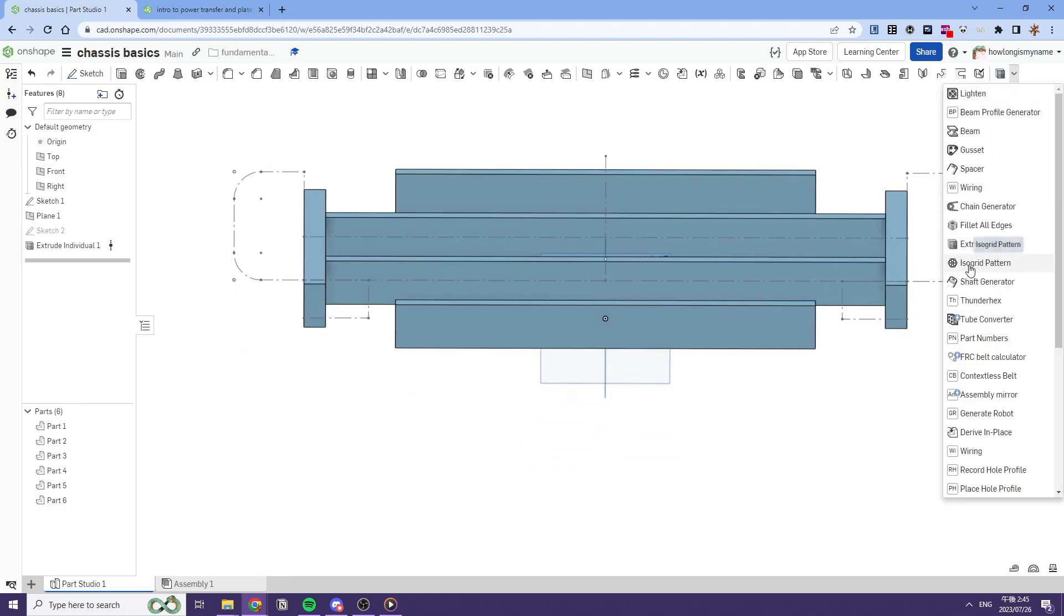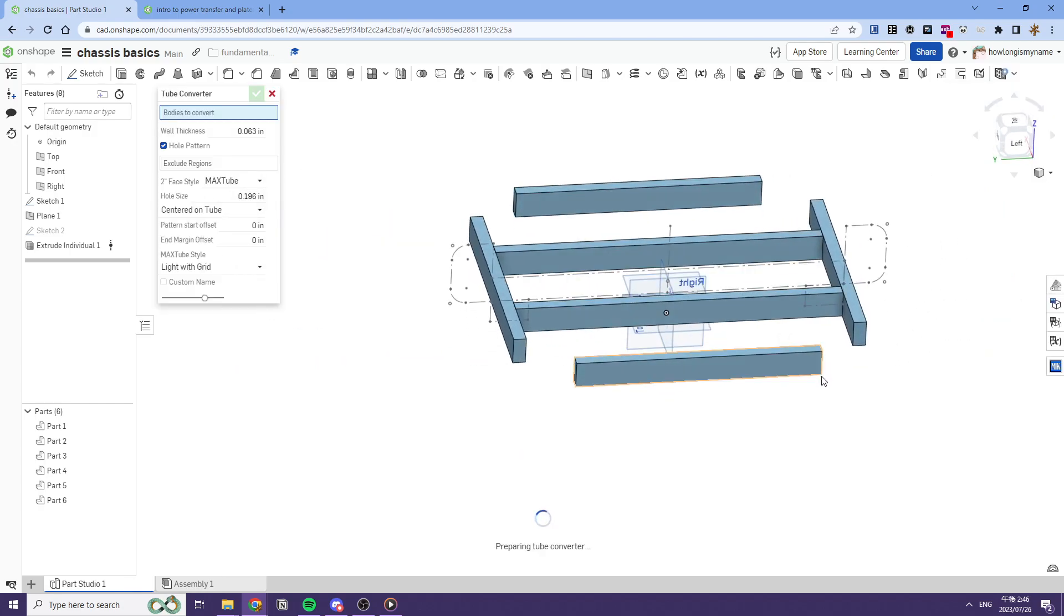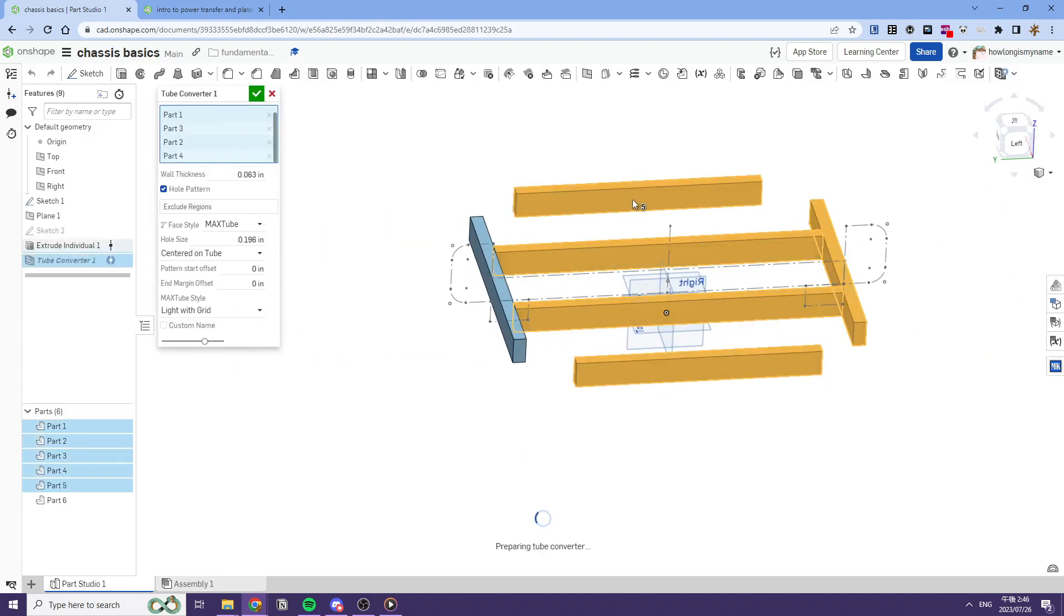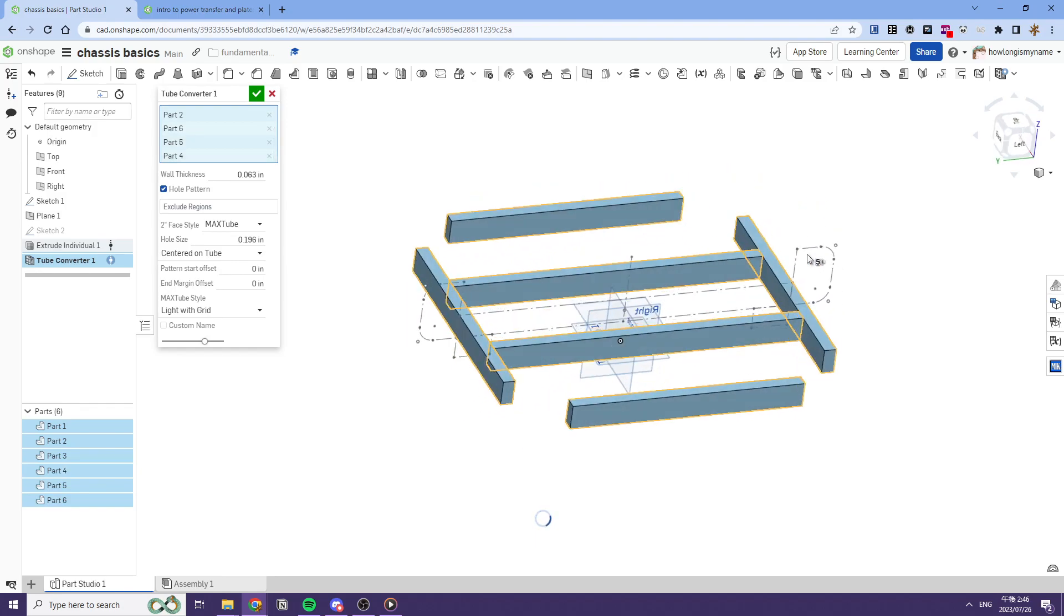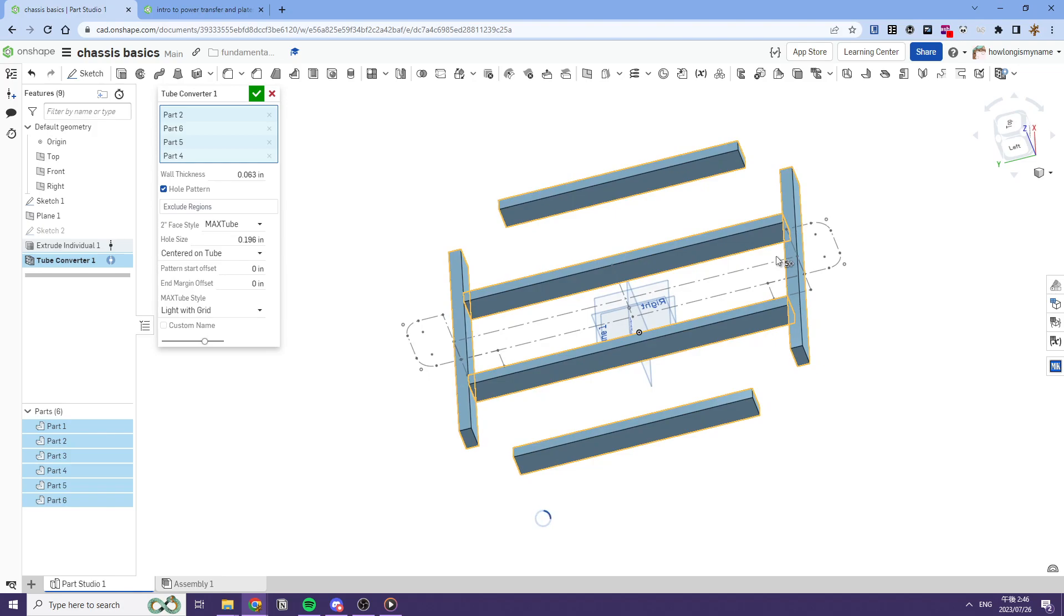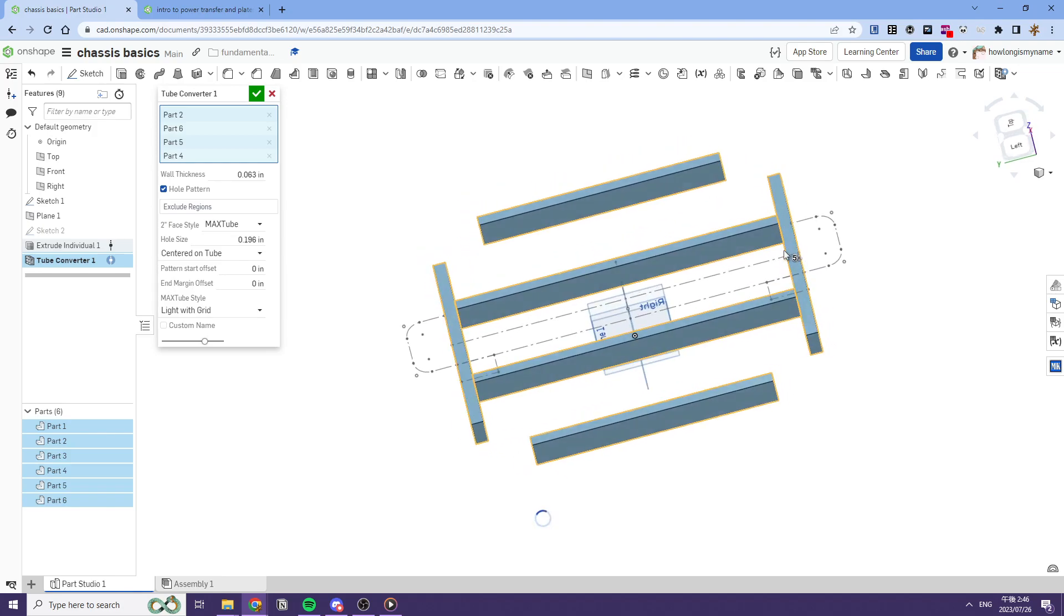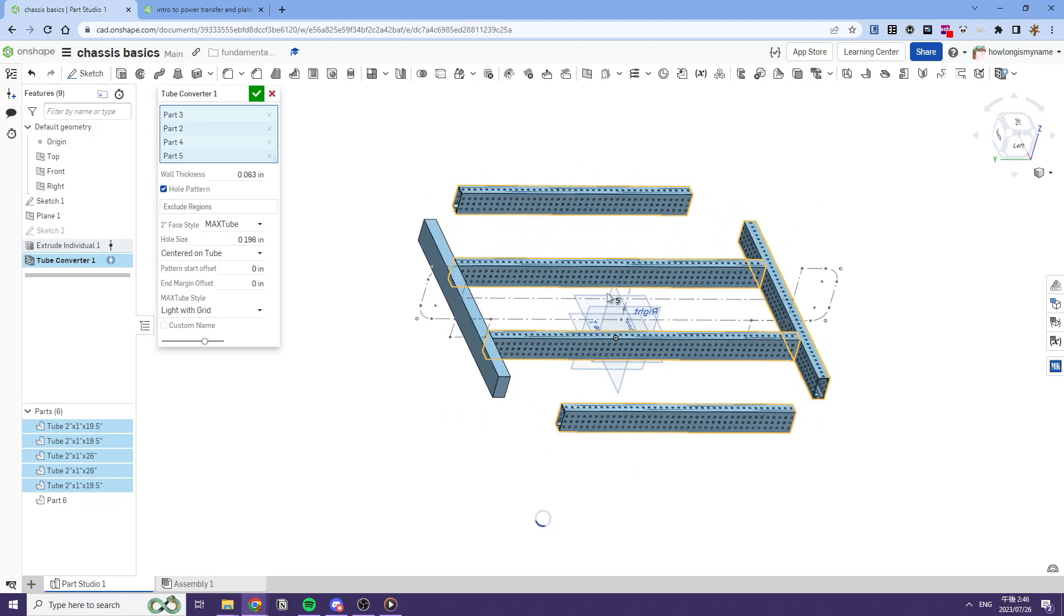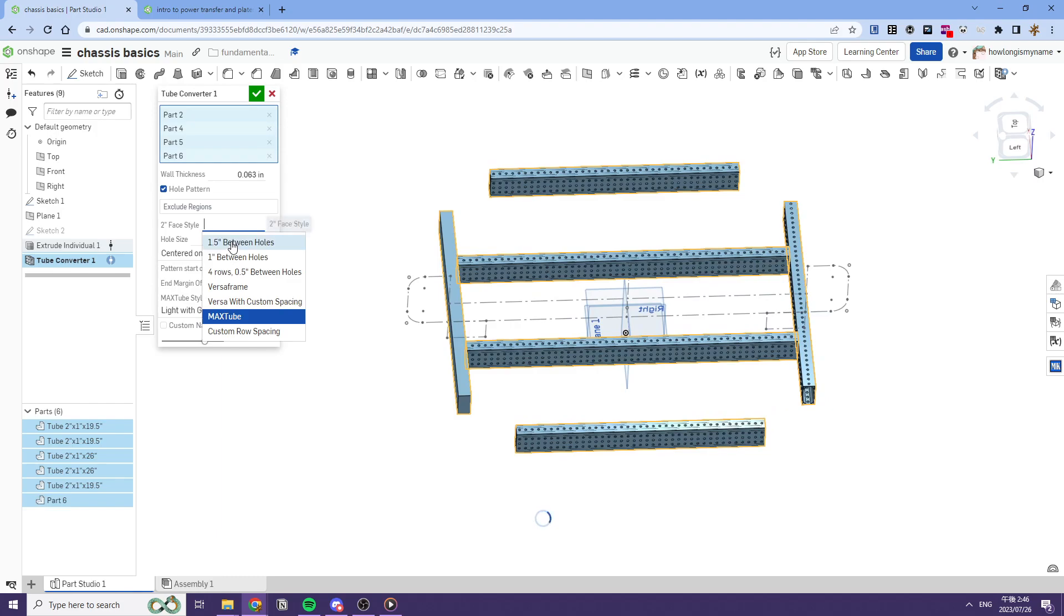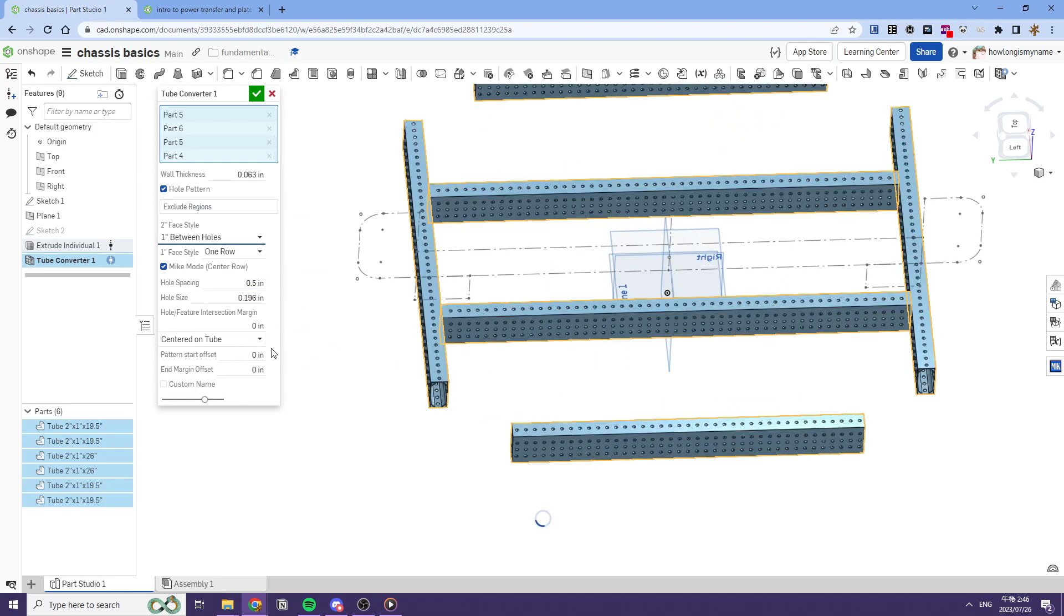So what's next is we need to use tube converter here and convert all these tubes to make our chassis. Like this. And we'll wait a little bit. And we'll wait for it to do its magic. And for this one, I'll be using like one inch between holes.